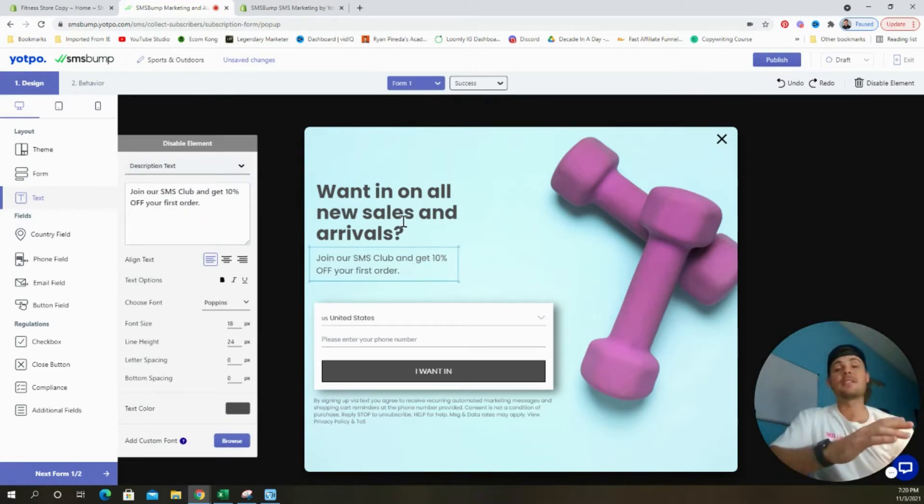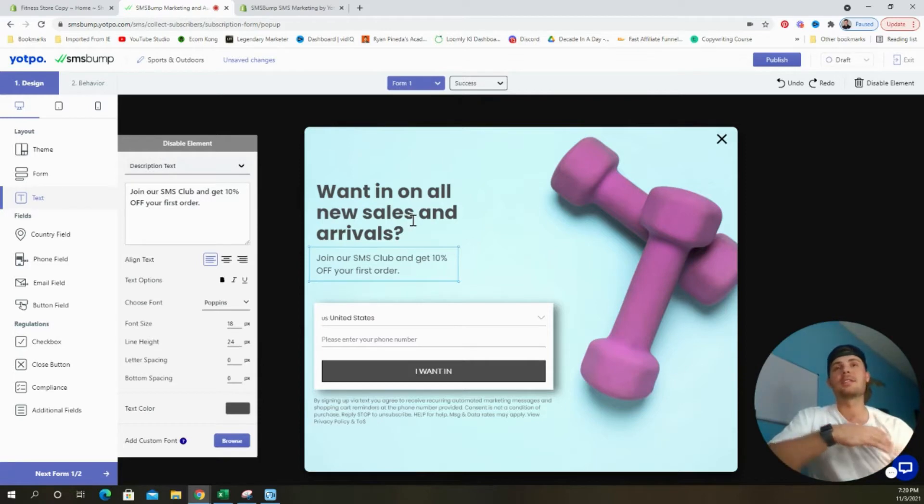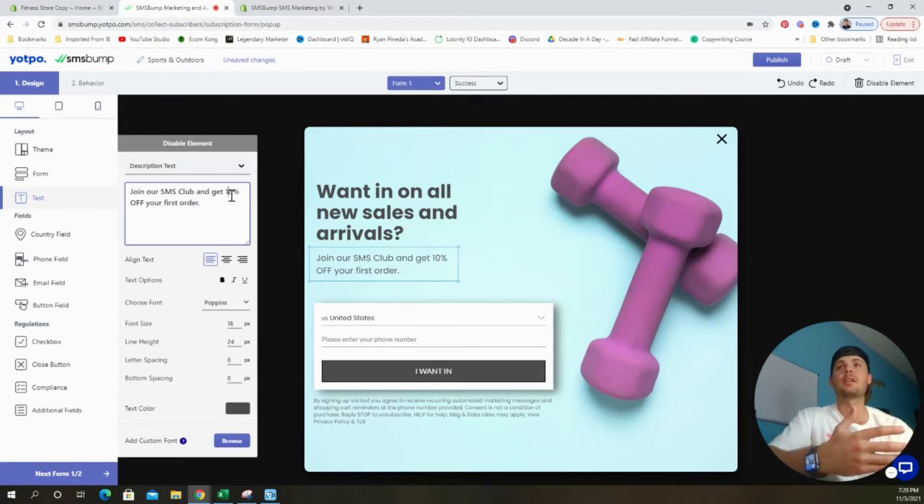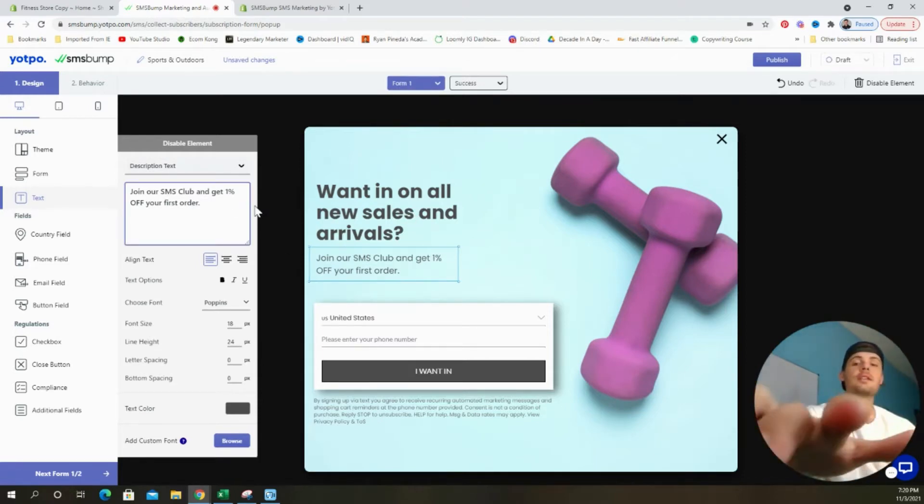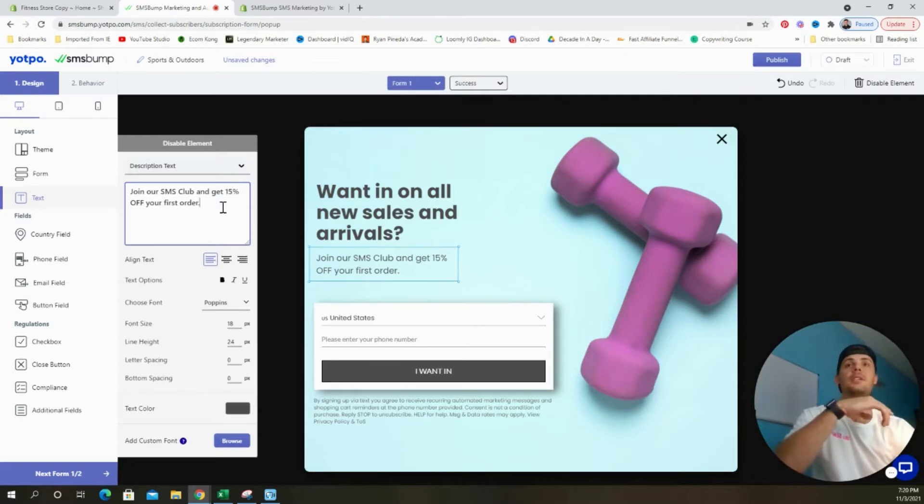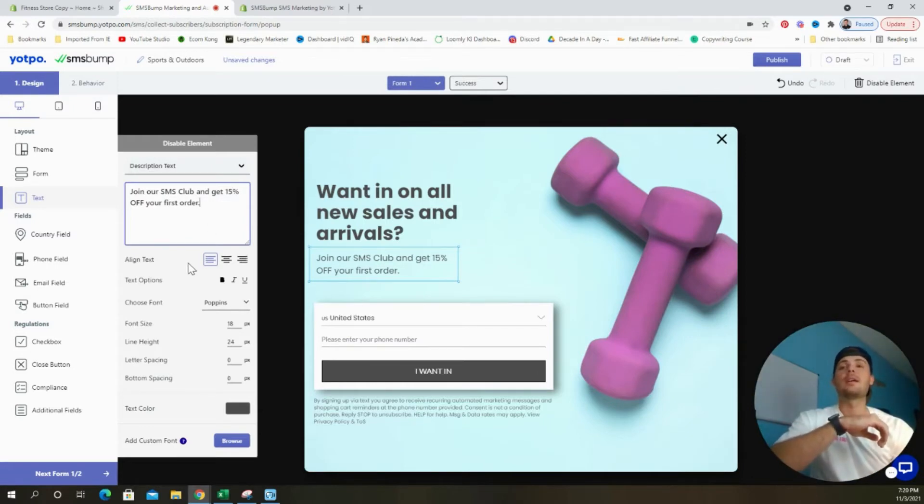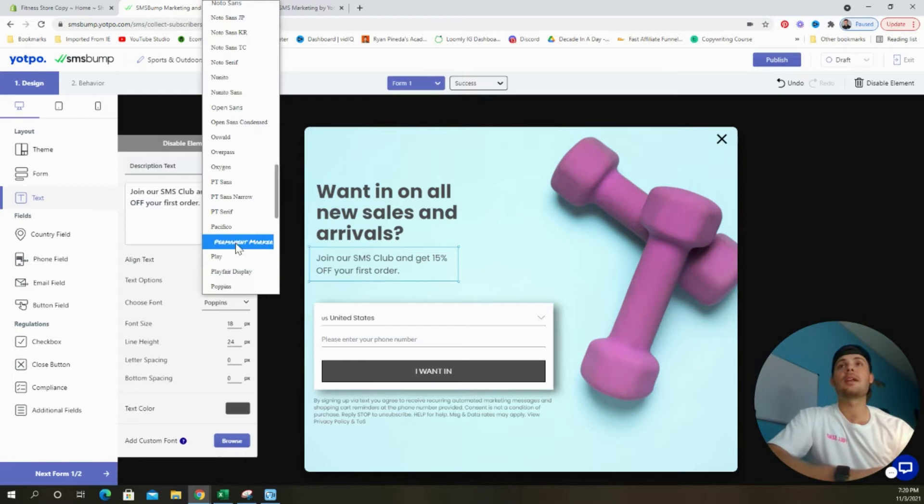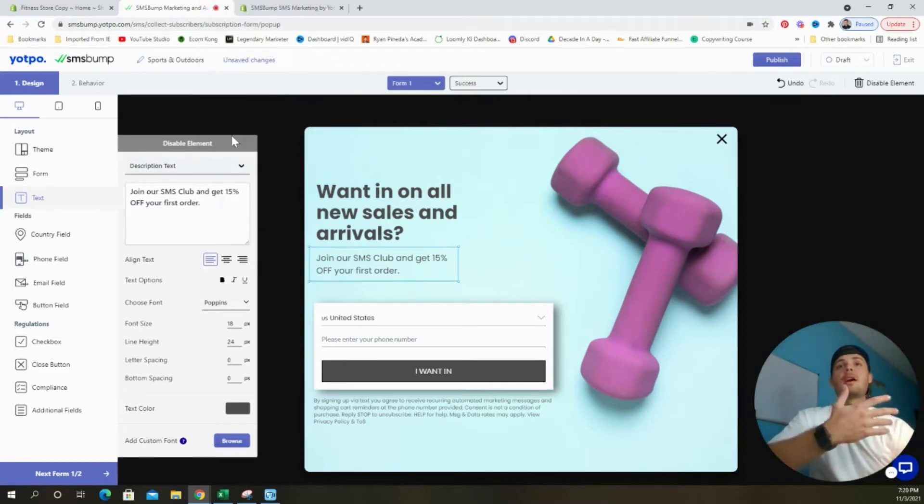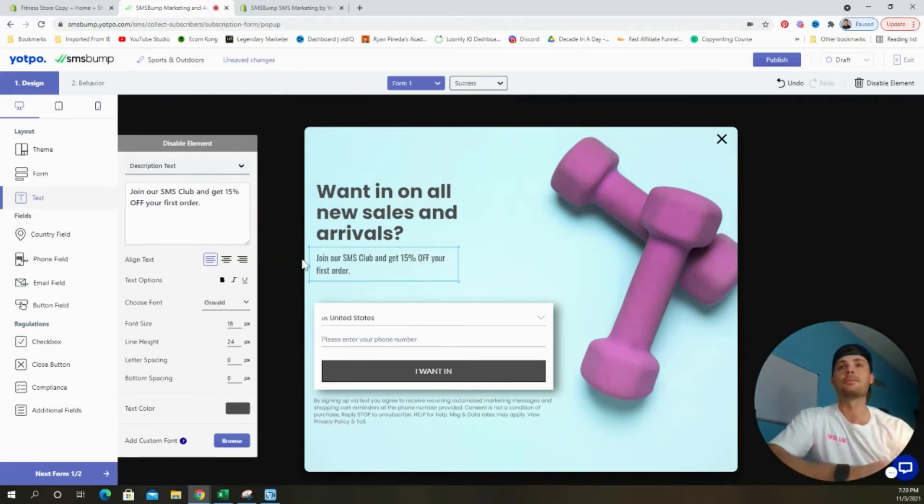On the next tab, we can update both the header text as well as the description text. But in my opinion, the way that they have it set up converts really well. So I don't really suggest updating it unless you want to give away a bigger discount code. Let's say you want to do 15% instead of 10, you can update that here. One other thing you might want to do is update the font so that it matches whatever font you have on your store.